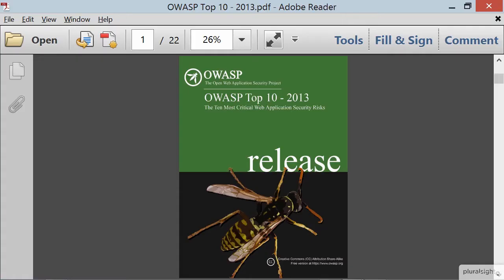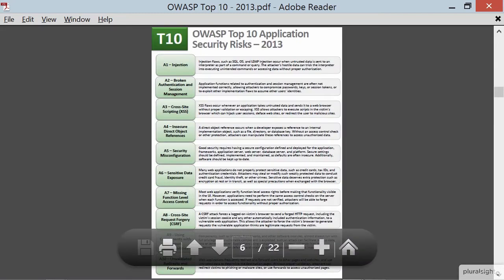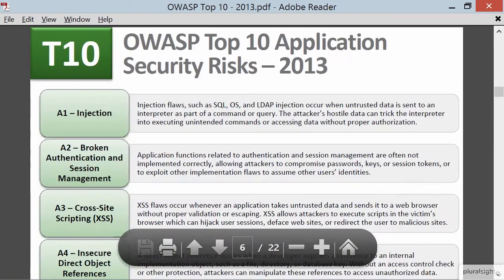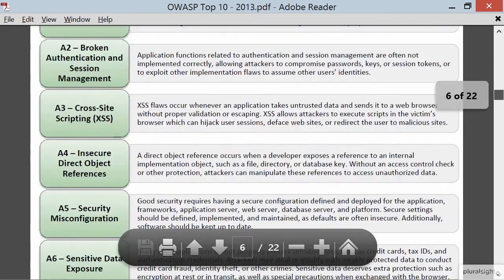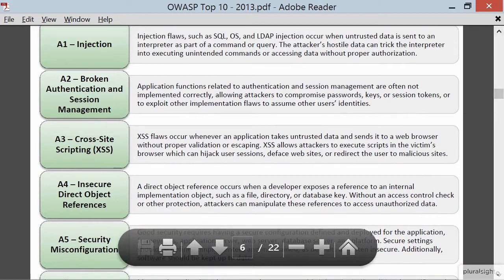We'll jump down a few pages to page six and try to fit this into the browser a bit better. They have these Top 10 Risks, and we only need to see maybe the top half dozen here. They look at something like injection - injection is number one.